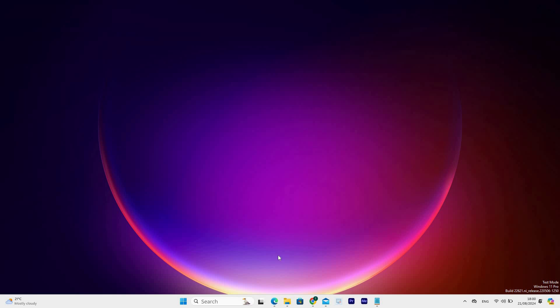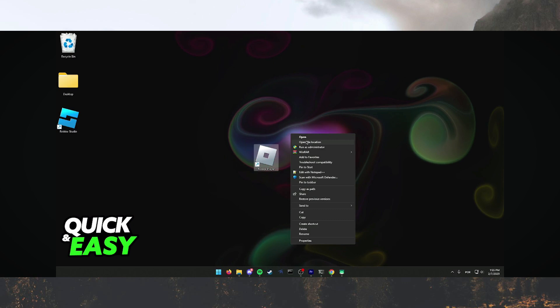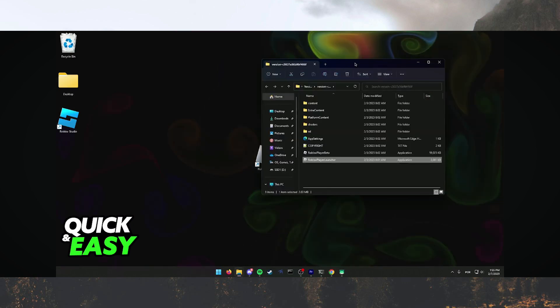Ensure that you have Roblox installed into your computer device. Next, go to the shortcut of the Roblox application and right click on it. The menu list will appear with options, then click on the open file location option. This will take you to where the Roblox application is located in your computer device.